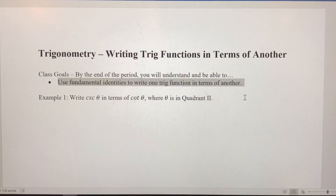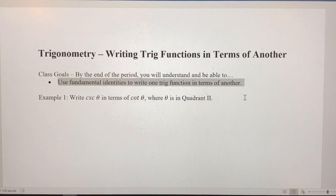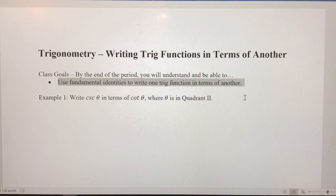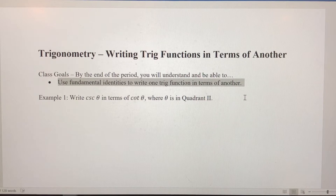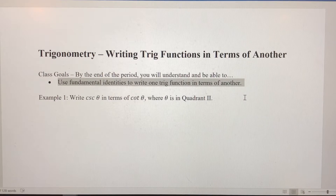We had the two quotient identities: tangent equals sine over cosine, and cotangent equals cosine over sine. And then we had the three Pythagorean identities: sine squared plus cosine squared equals one, one plus tangent squared equals secant squared, and one plus cotangent squared equals cosecant squared.